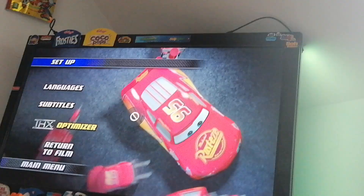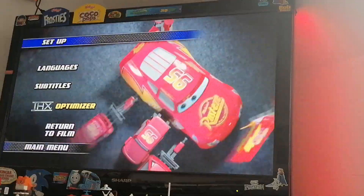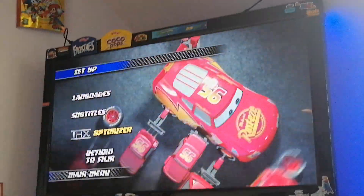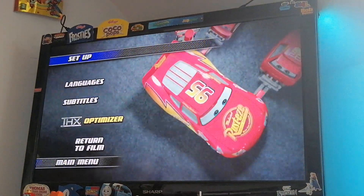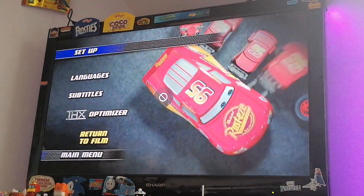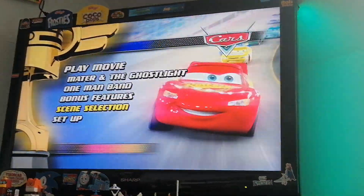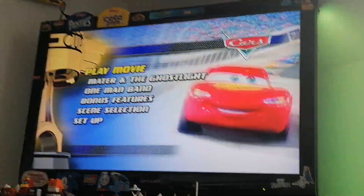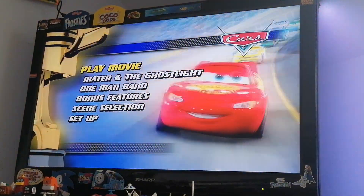We also have THX Optimized. I'm going to pause this for a second to see what happens. I'm not going to show it because, yeah, don't fancy it. So that was my DVD menu on Disney Pixar's Cars.